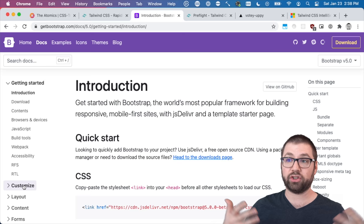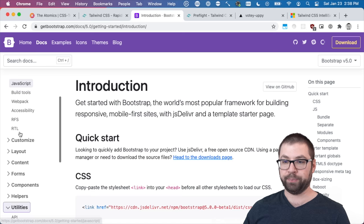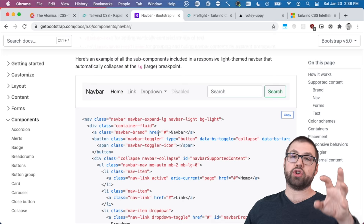But thinking about Bootstrap as a component library means that when you use Bootstrap components you're thinking on a component basis. So what that means is that you're thinking about buttons, you're thinking about drop downs, you're thinking about nav bars as individual things that you're using from Bootstrap.